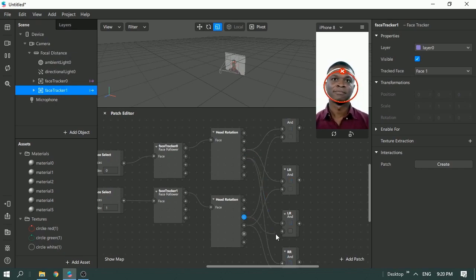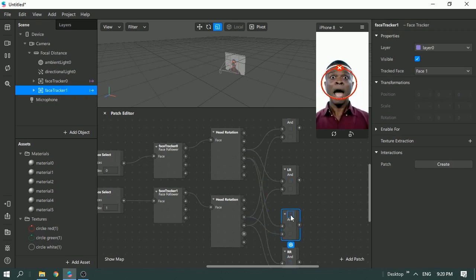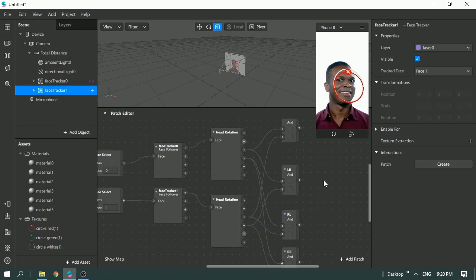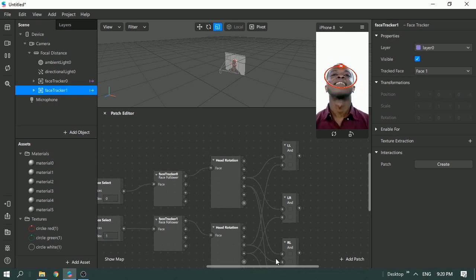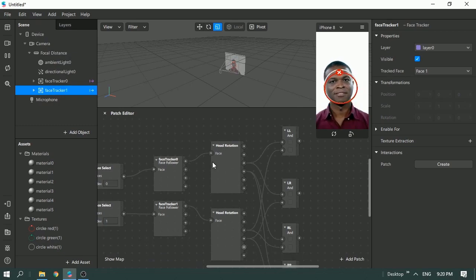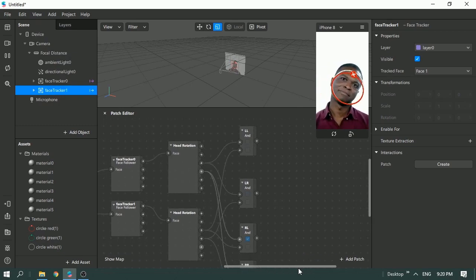The second wrong combination is right-left — first person leans right, second person leans left. Now we have all four possible combinations of movement output covered.